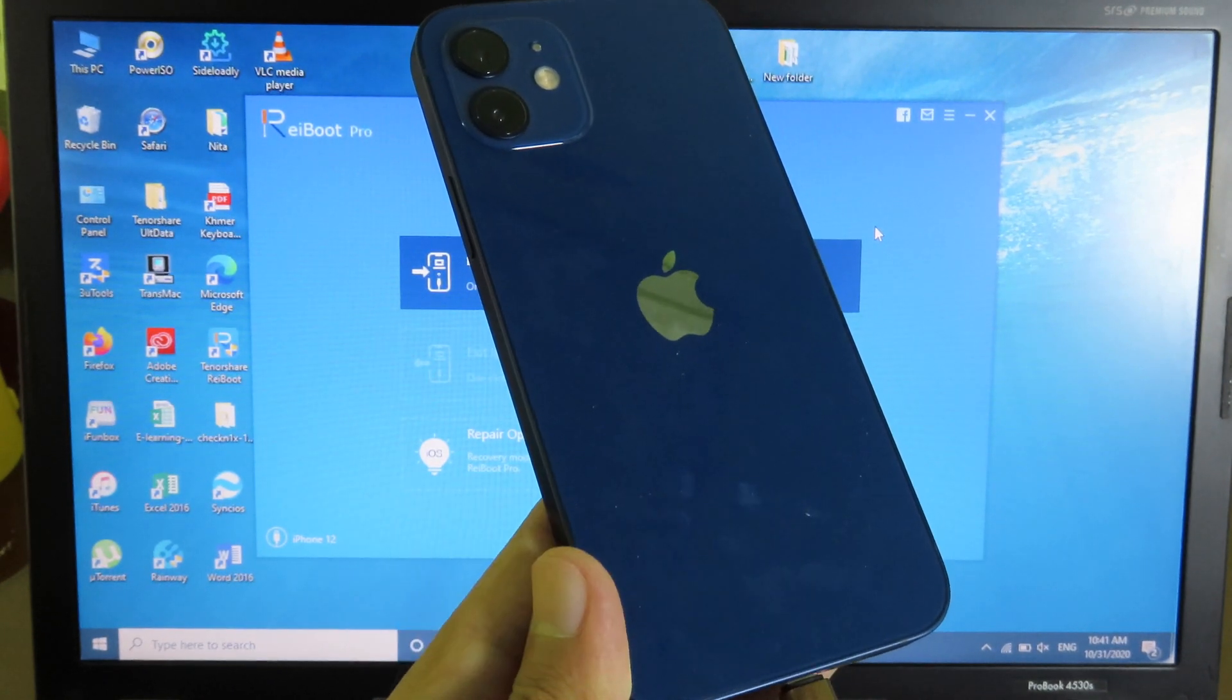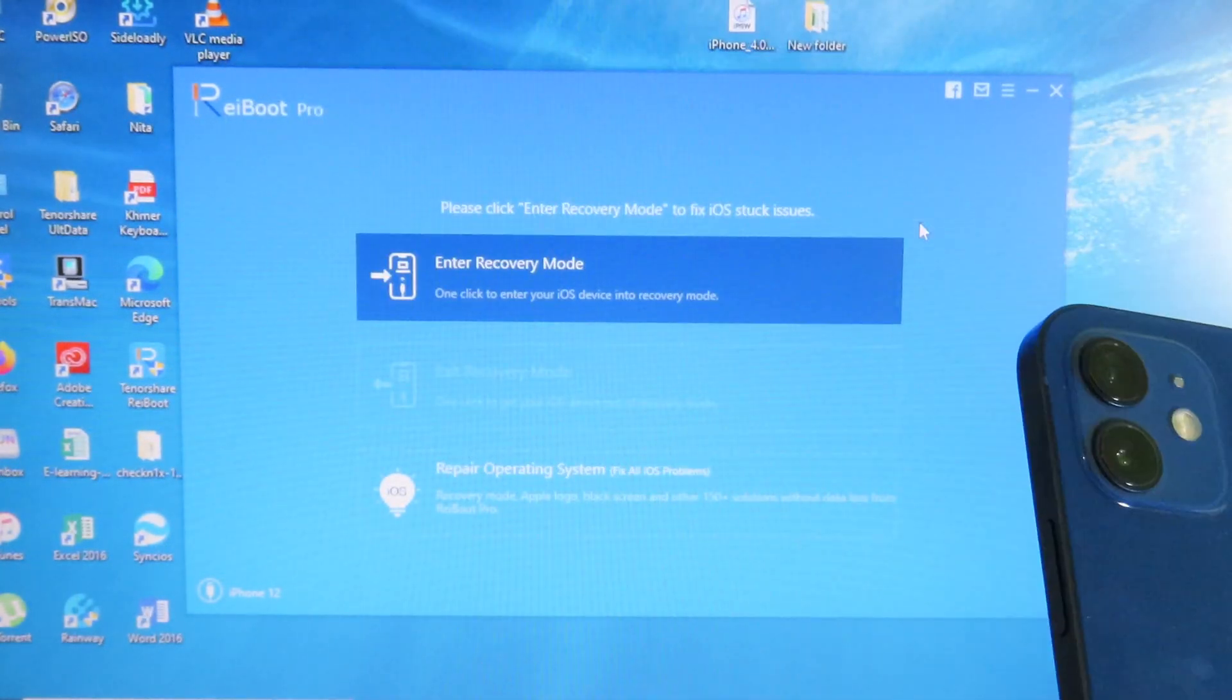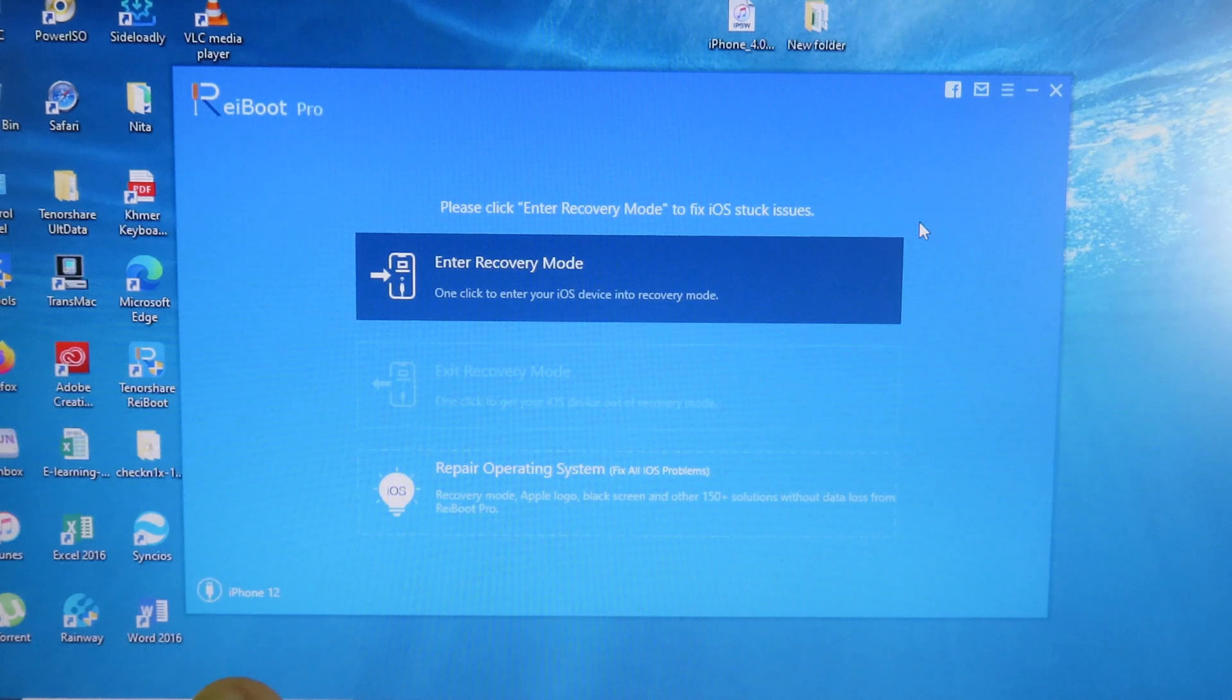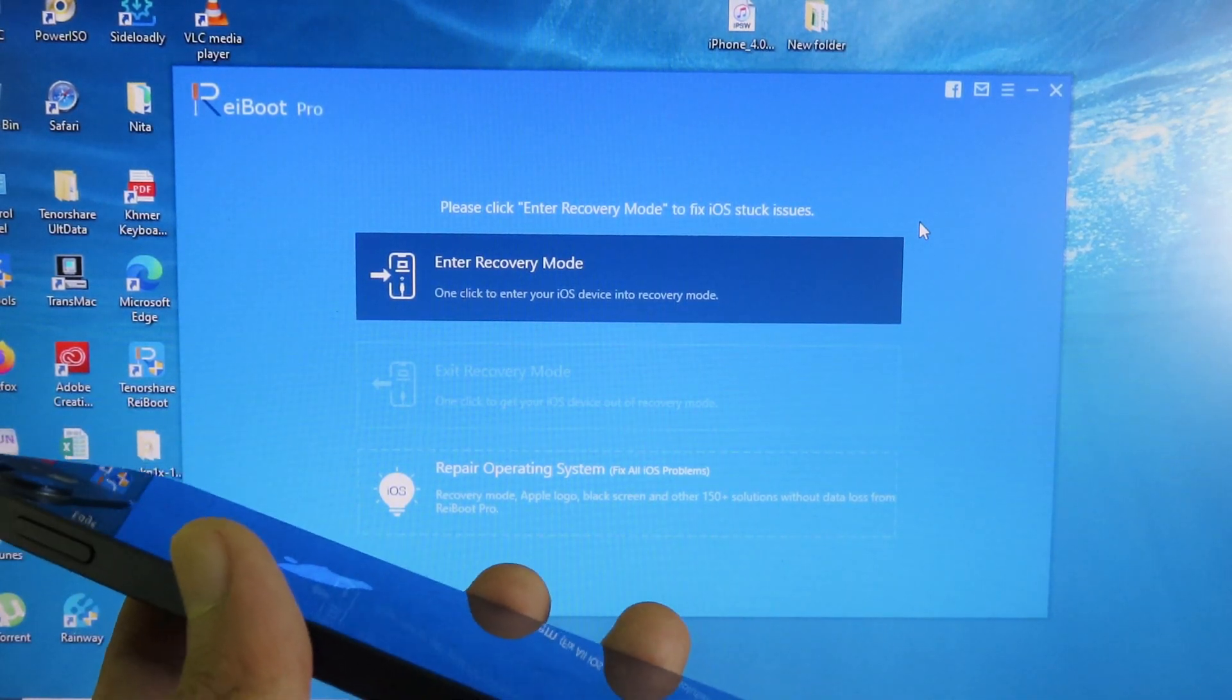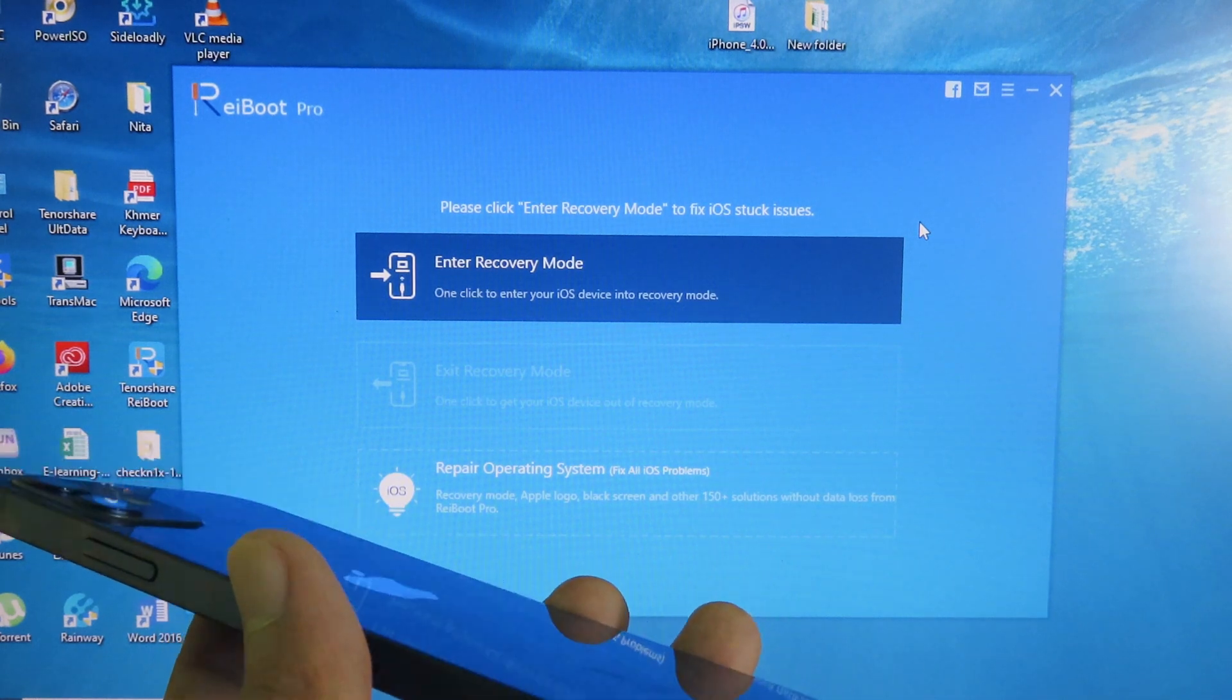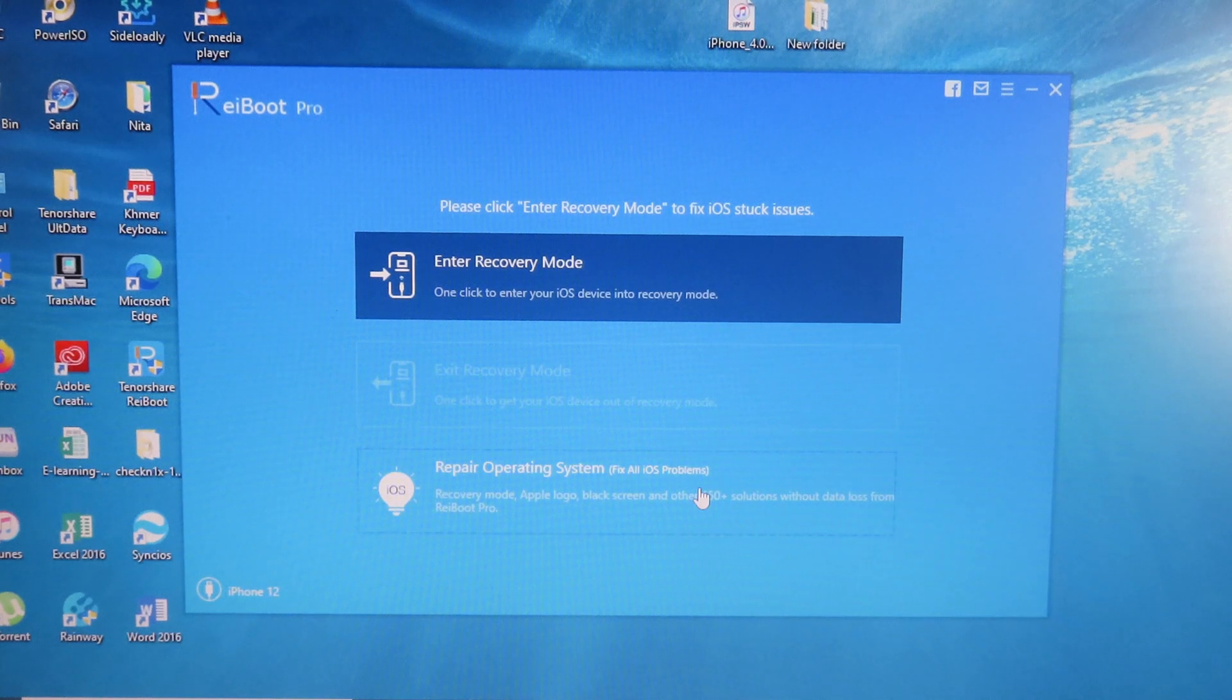and you cannot use your phone. To fix it, it's very simple. You can install ReiBoot. ReiBoot is a software that allows you to fix your iPhone, iPod, or iPad, and it supports the new iPhone 12. As you can see here, ReiBoot has a simple user interface. For example, if your